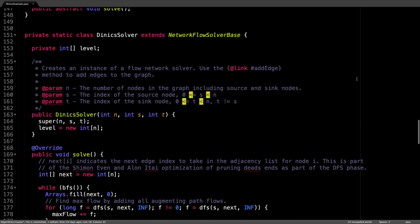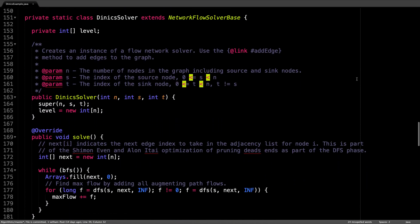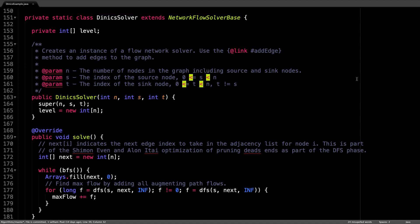So the part we are really interested in is this Dinic solver right here. You will notice that the Dinic solver class extends the network flow solver base. Network flow solver base gets initialized when we call super by feeding it the three inputs: